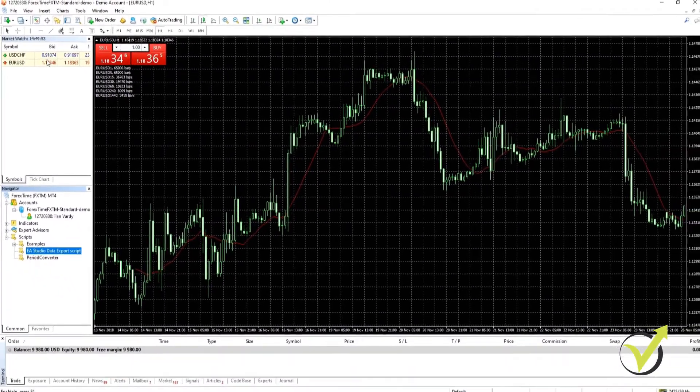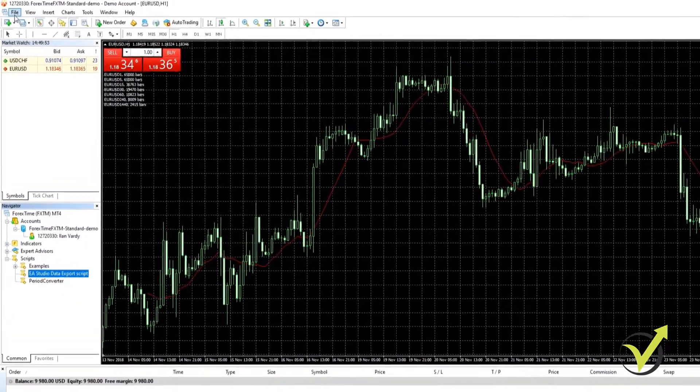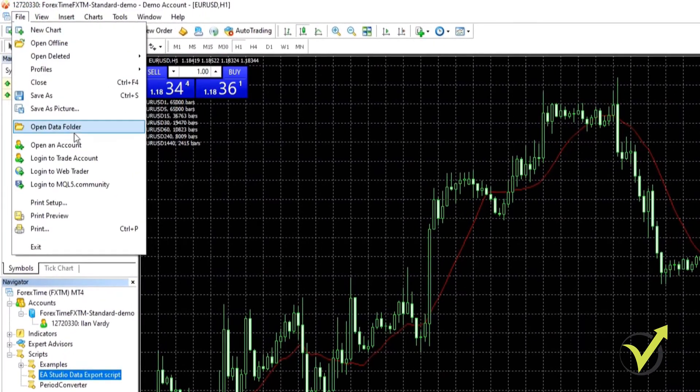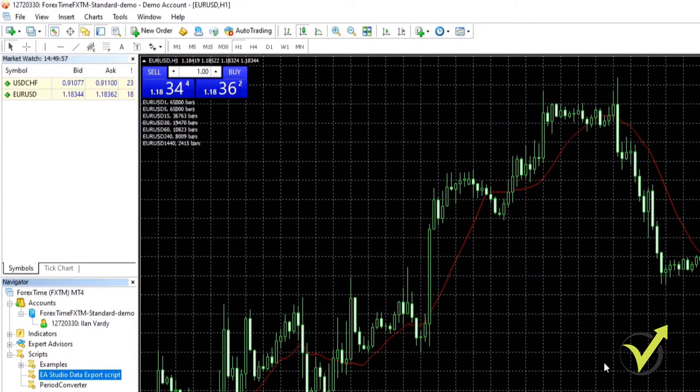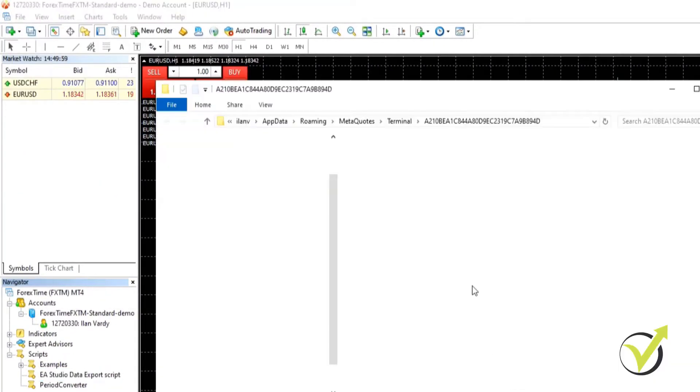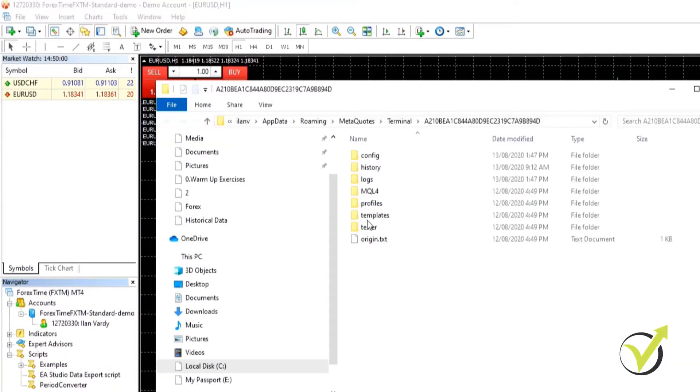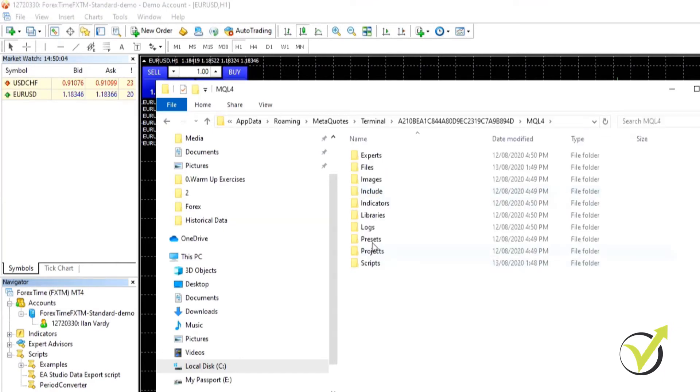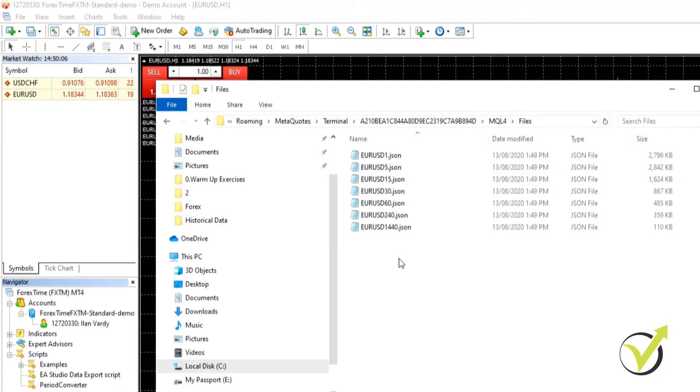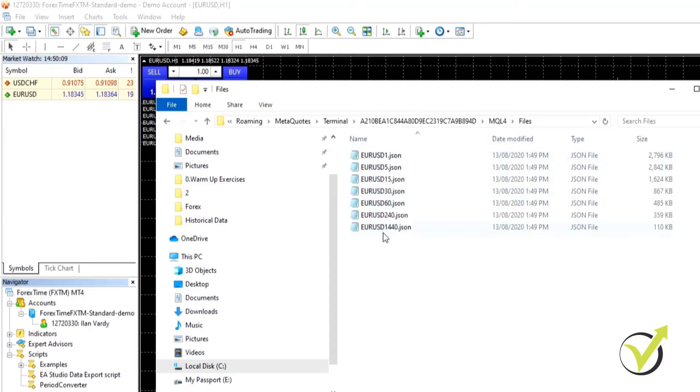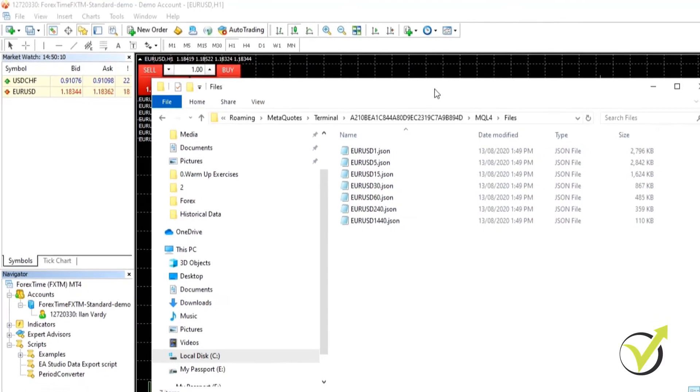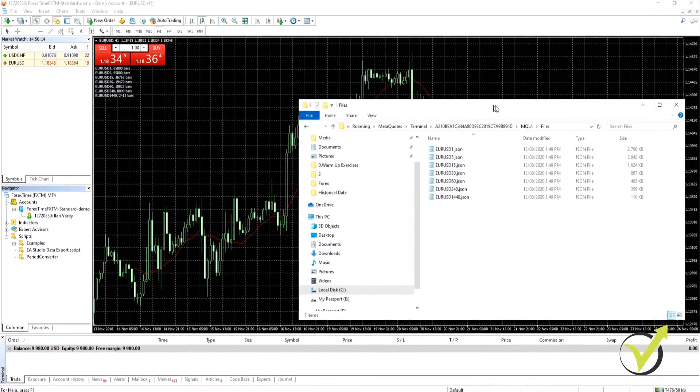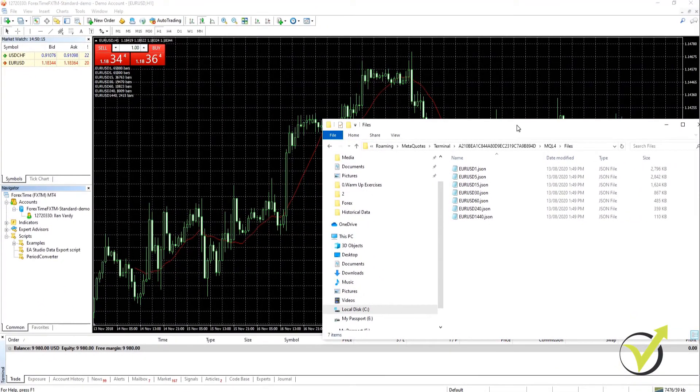What we need to do from here is we need to go to file again, open data folder. This time we're going to go to MQL4 and files. Right, and these are the files that we're going to be using. As you can see it's got all of the different time frames and we are now going to export this into our Expert Advisor Studio.